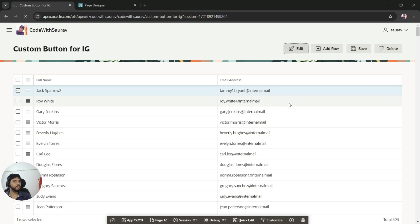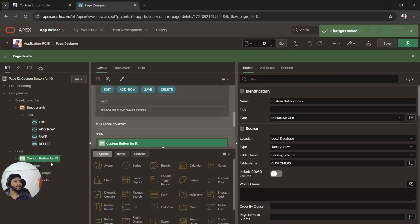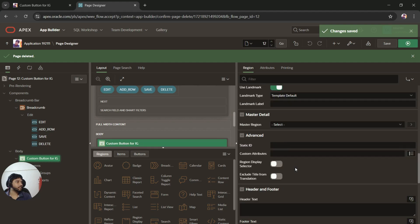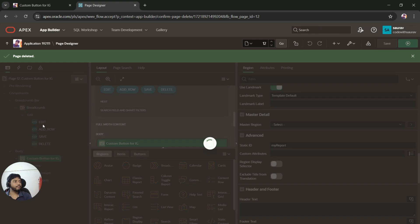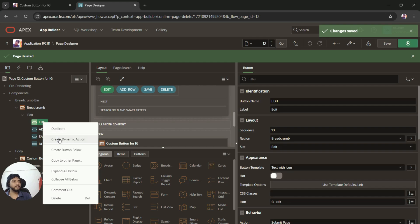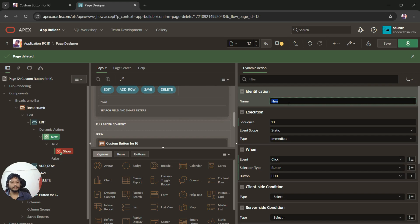Currently the behavior of these buttons is set to Submit Page. To replicate the default interactive grid button behavior, I first need to give a static ID to the region. I'll set the static ID as 'my_report'. Then I'll create a dynamic action for each button. Starting with the Edit button — I'll right-click on it, click Create Dynamic Action, and name it 'Click of Edit'.